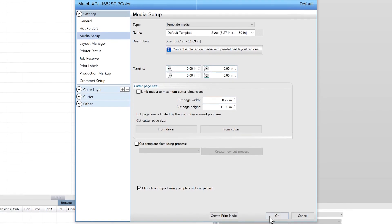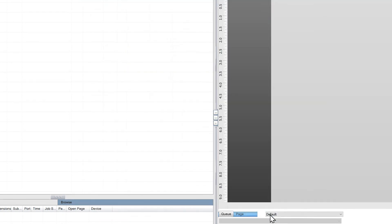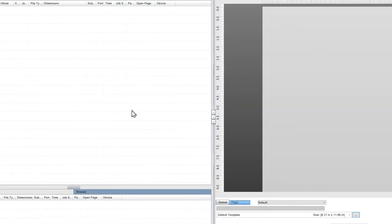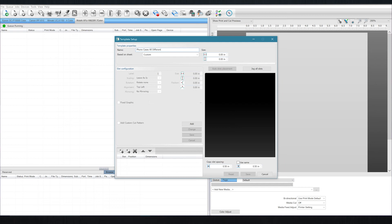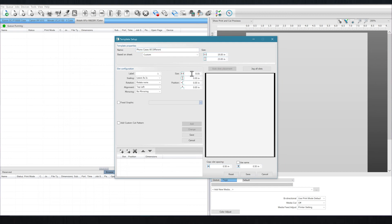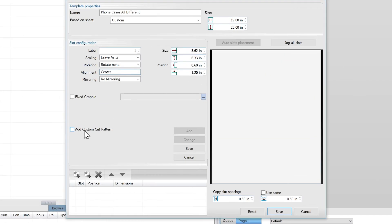If you don't enable this option, you'll be printing on top of the cutout areas which would be a pretty big mistake. I've gone ahead and input the values for the individual phone case and we'll add a custom cut pattern here.